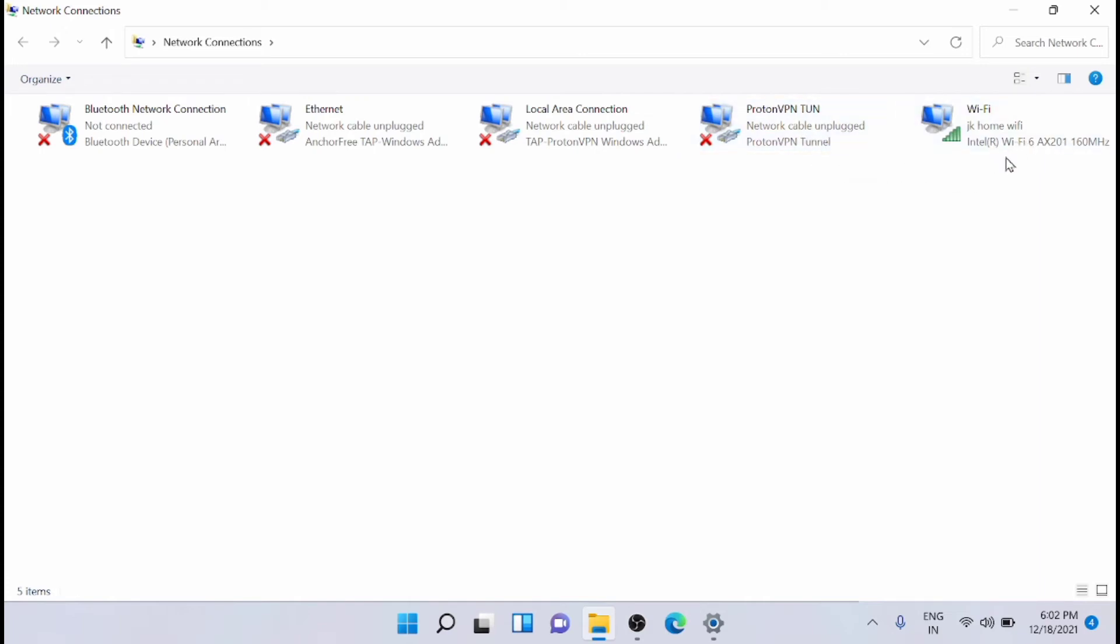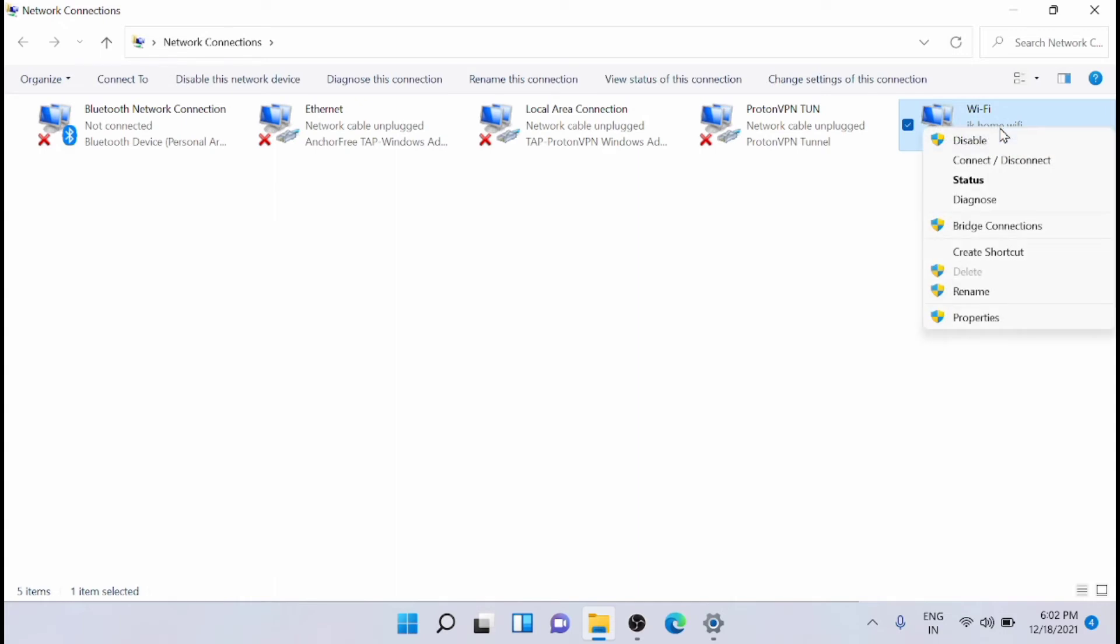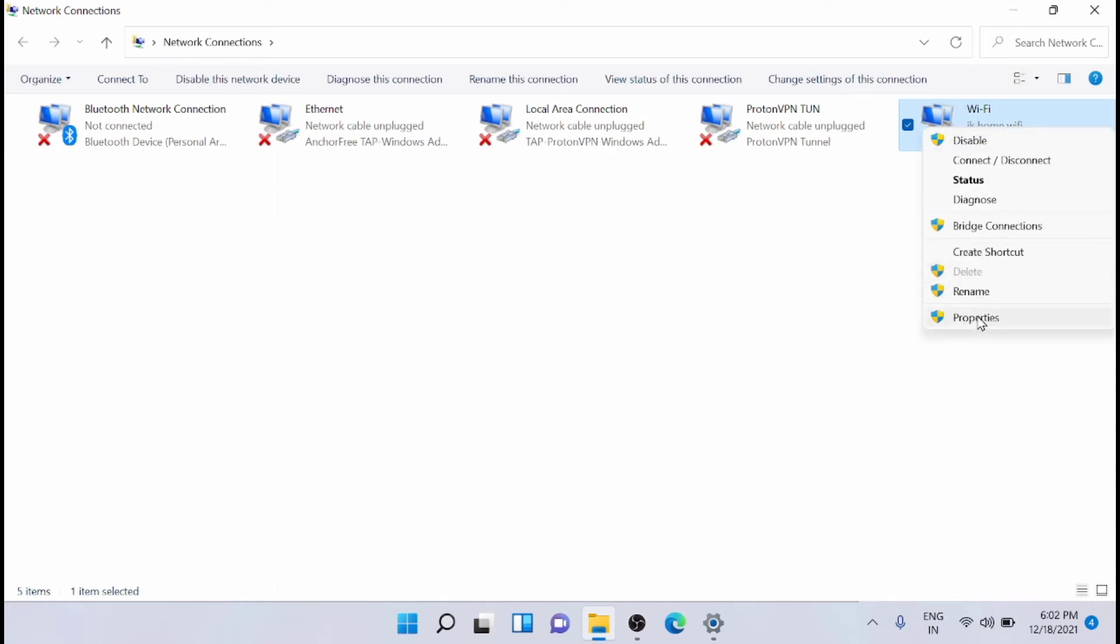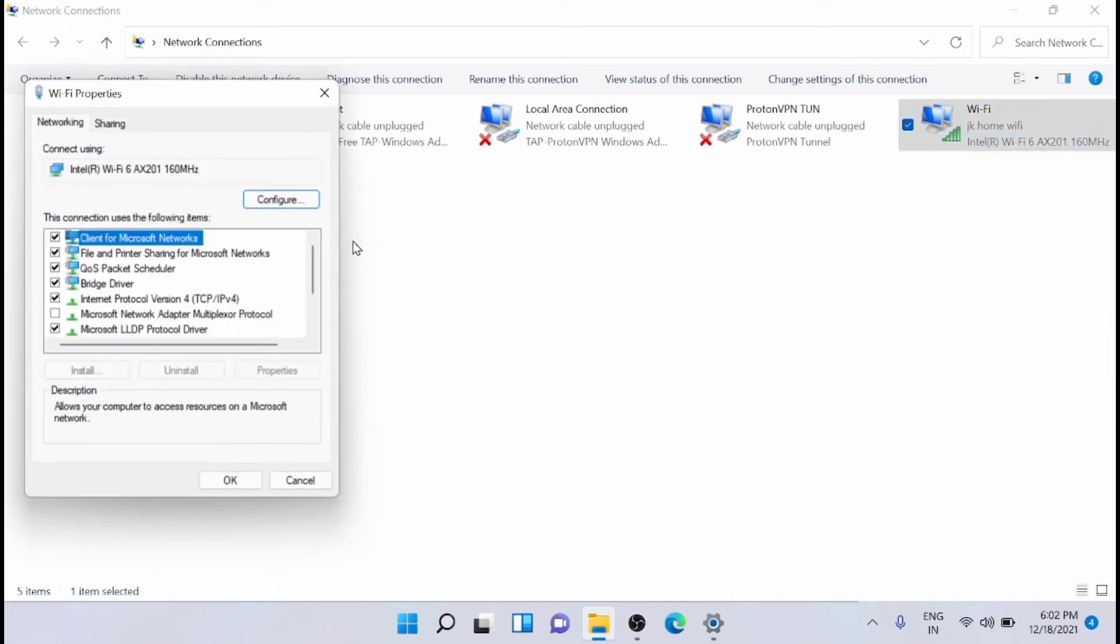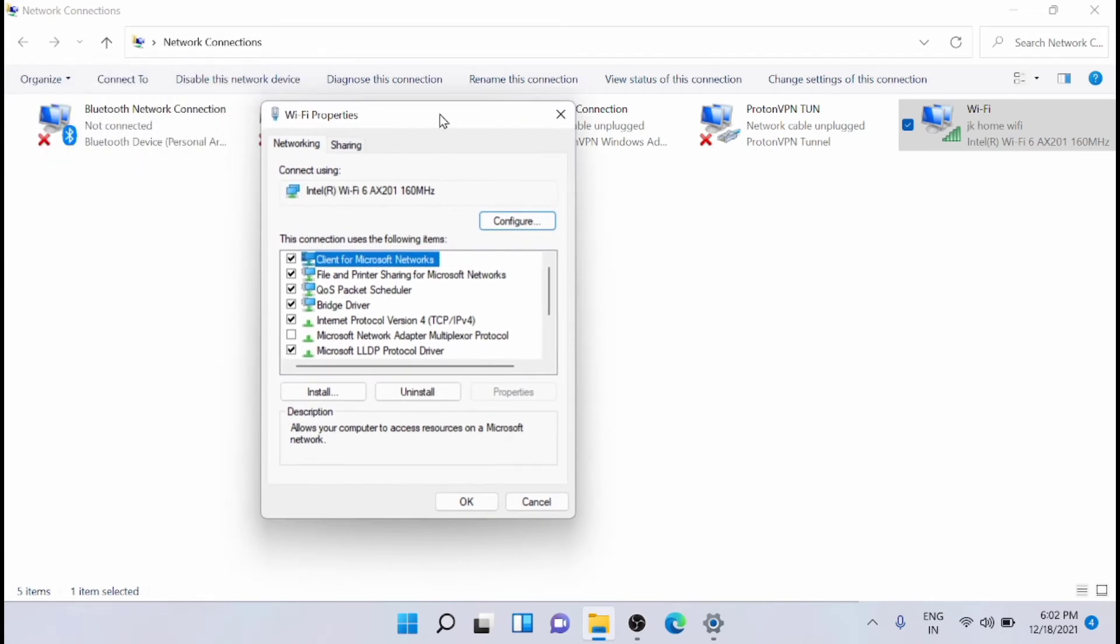You can see that the Bluetooth connection, Ethernet, local area connections, and the VPN connection, and the Wi-Fi is available here. Right now the Wi-Fi is connected, and I'm going to make changes in the Wi-Fi connection. So just right-click on it and take the properties.